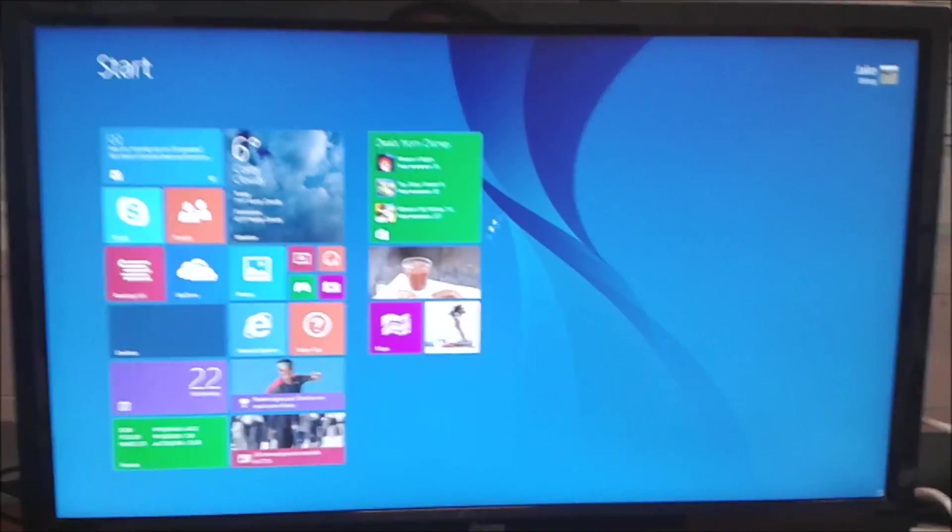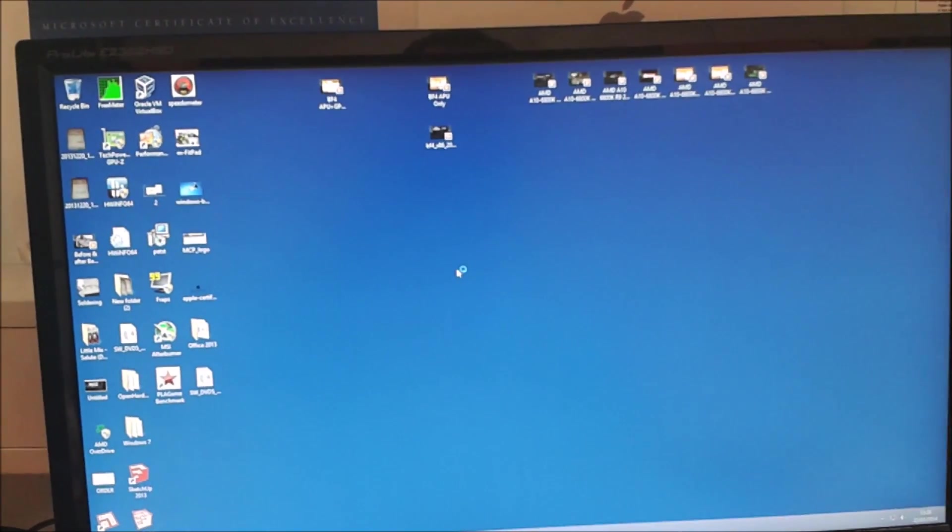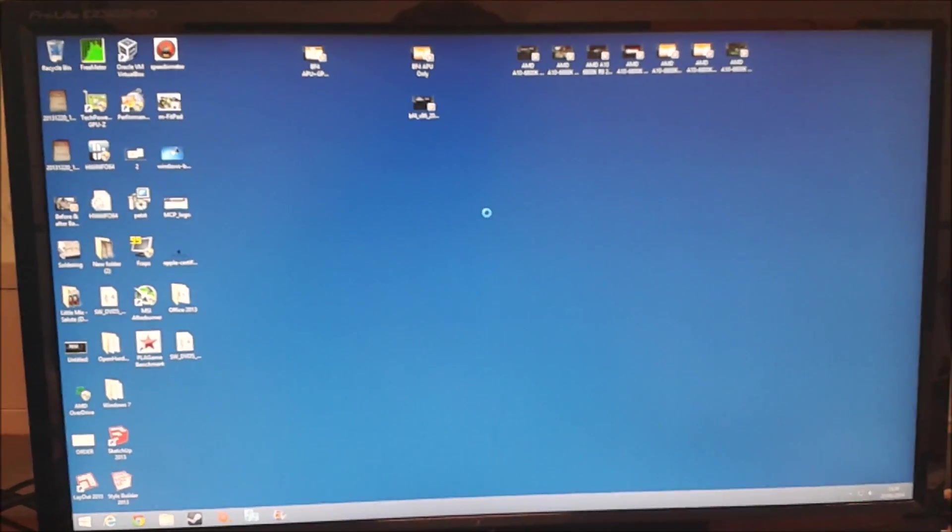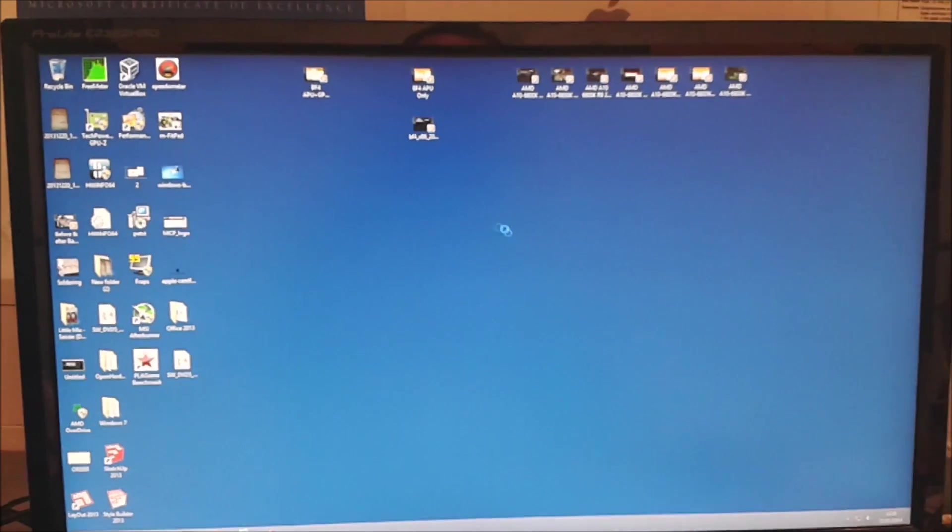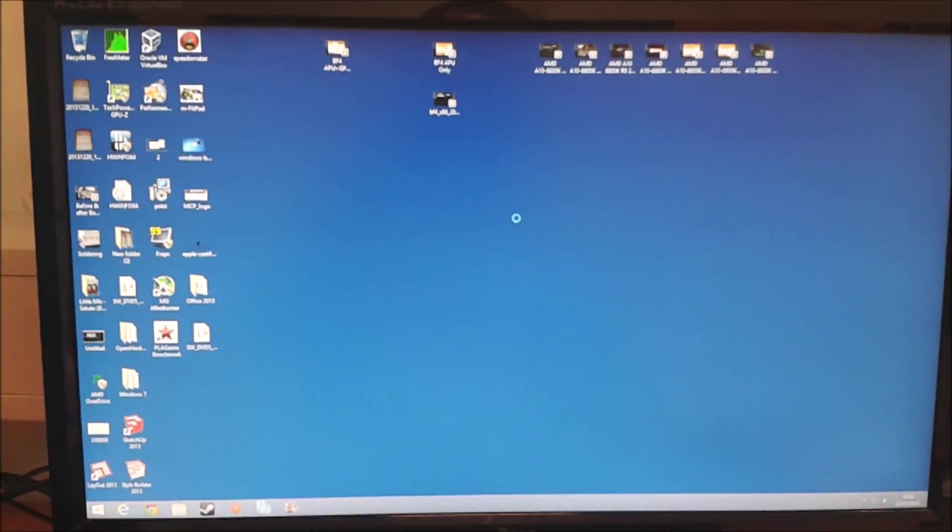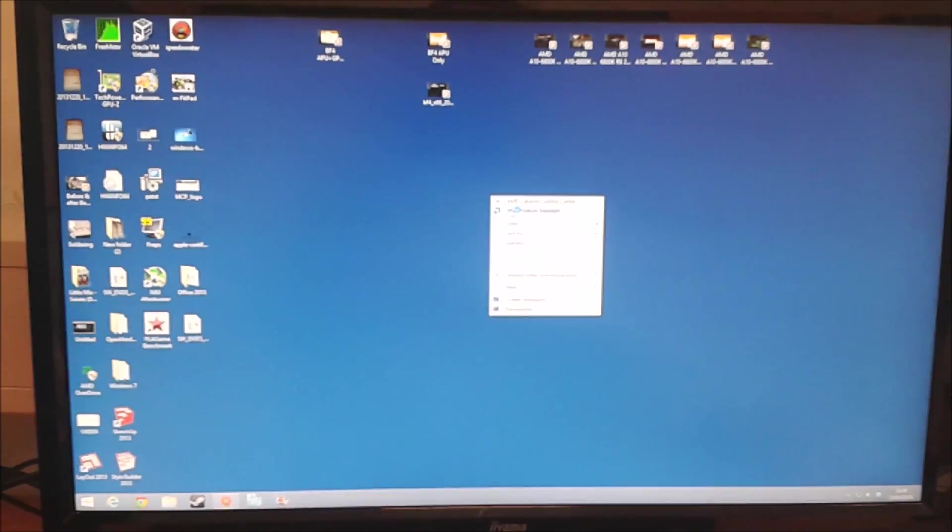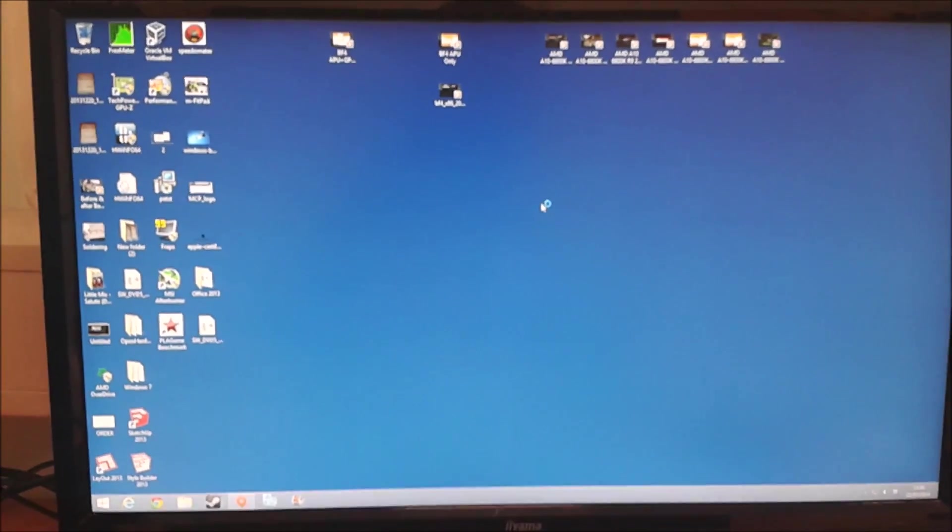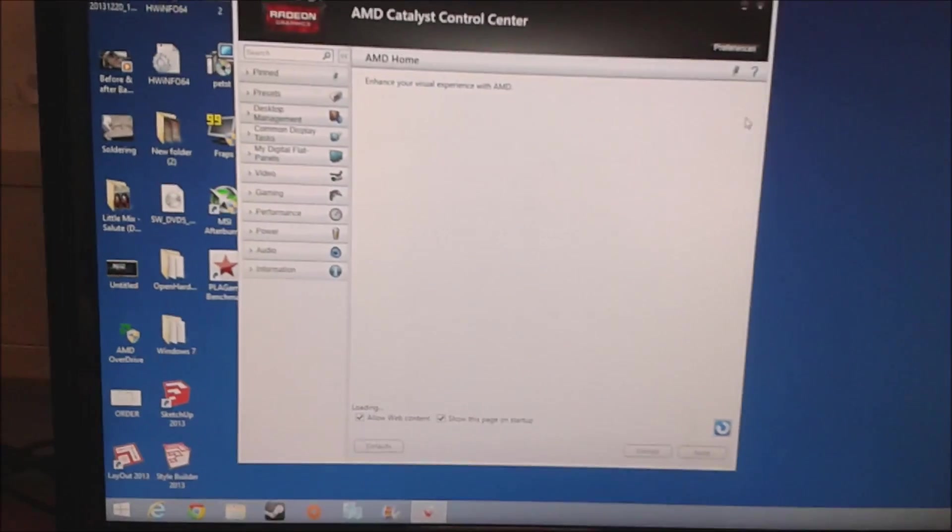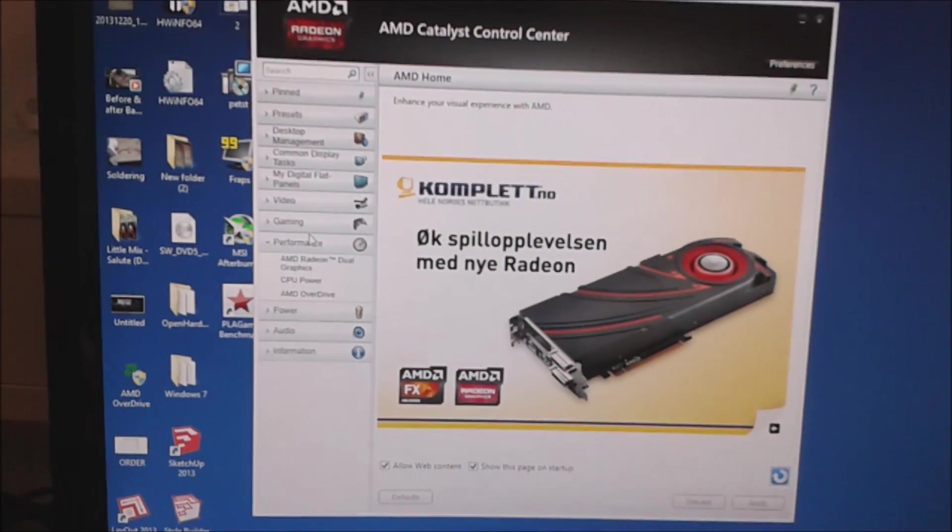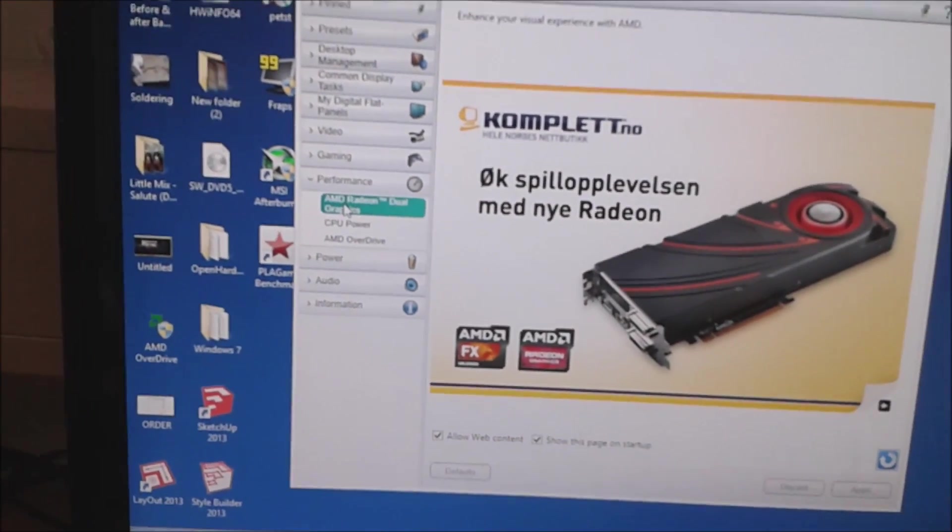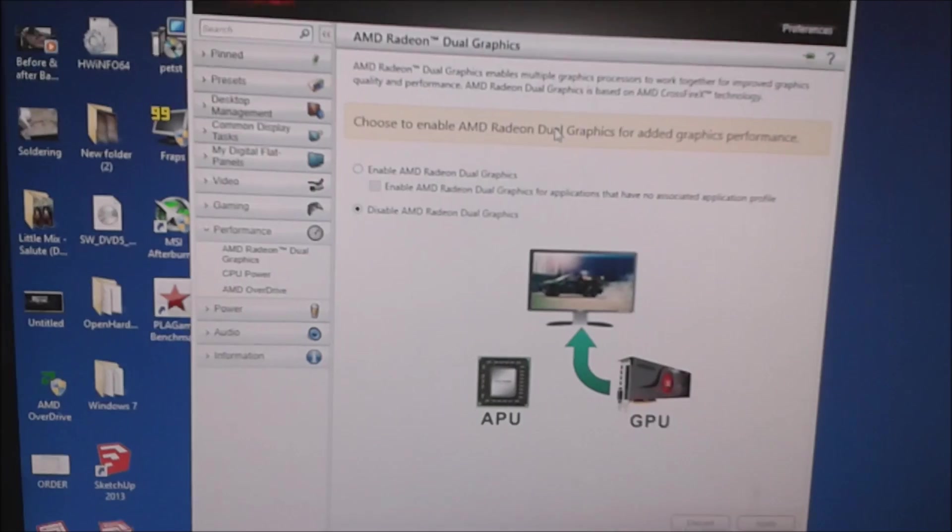Windows 8. So what we need to do is we need to go to the AMD Control Center, the Catalyst Control Center. So you right-click desktop and we go to AMD Catalyst Control Center. And then we go down to Performance and you'll see in there, if you've configured it correctly, AMD Radeon Dual Graphics. There you go. Currently disabled, so it's just using the APU still.